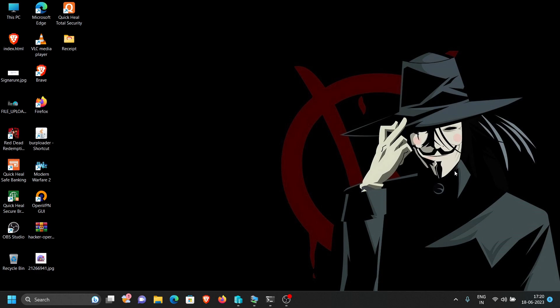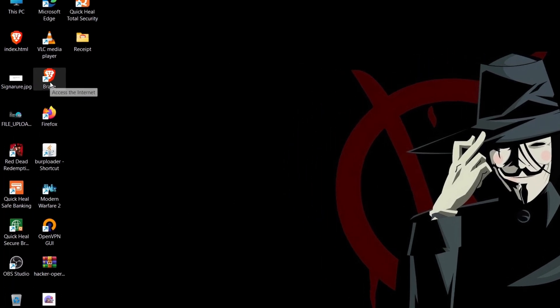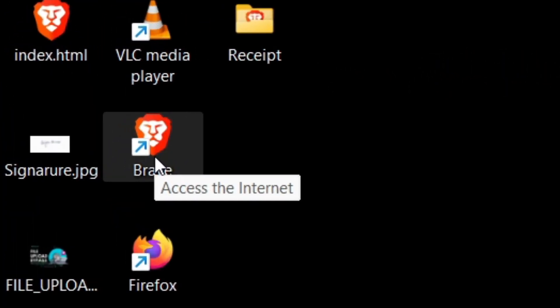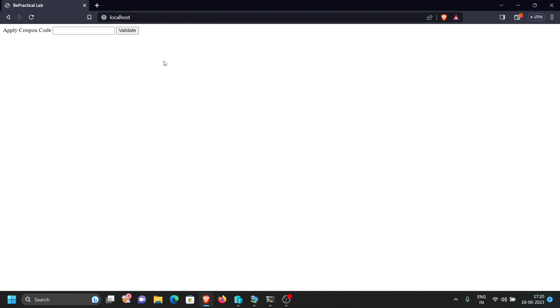I'm going to open my Brave browser — you can download it, link is in the description. As you can see I am on my localhost, and this is a small lab I've created to demonstrate how we can find and exploit client-side vulnerabilities. As you can see right here, it says 'apply a coupon code'.